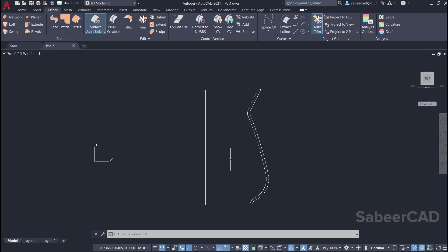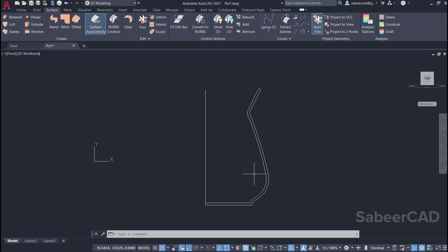I'm going to show you how to create a revolved surface. I have created this particular profile using a polyline, and I'm going to use this polyline as the axis.